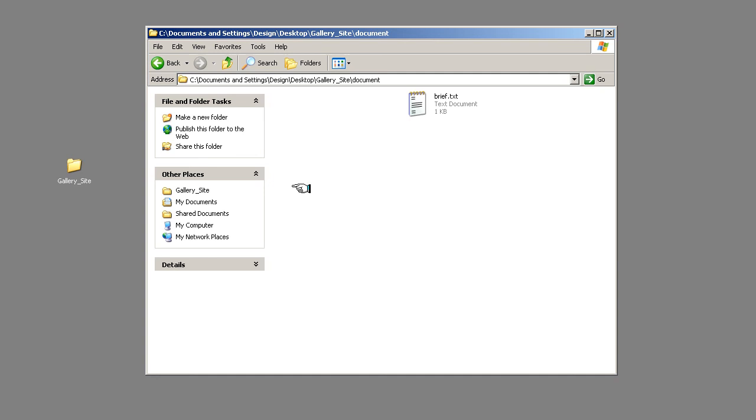OK I'll see you in the next lesson where we'll start gathering all our assets together and then we'll start creating a Photoshop file of the site to get an understanding of how the design is going to look. See you in the next lesson.